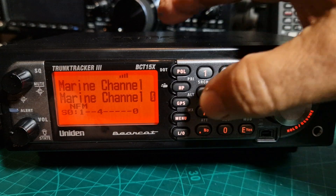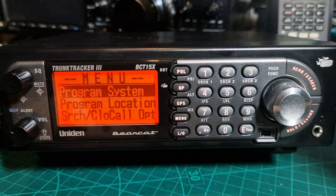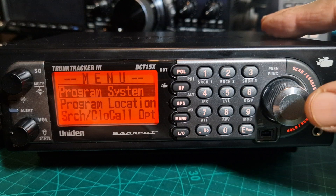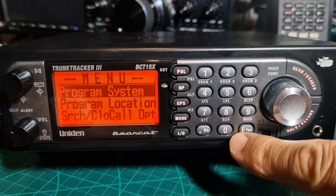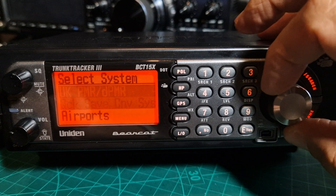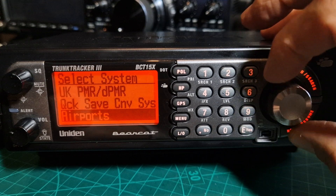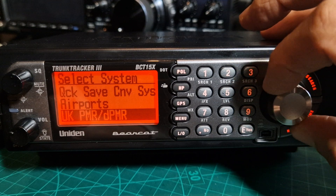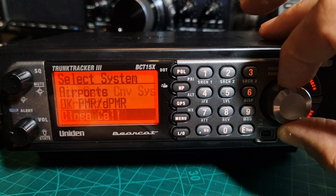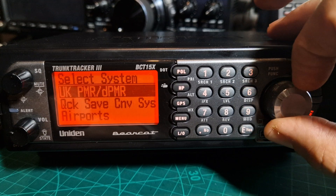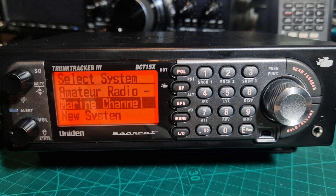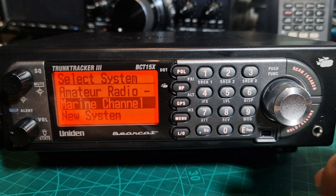So if we press the menu button like so, program system, press silver for enter or the actual enter. And then you can see the groups we've got. Within these groups are lots of frequencies. We've got quite a few — let's go to the marine channel and then we'll press enter.